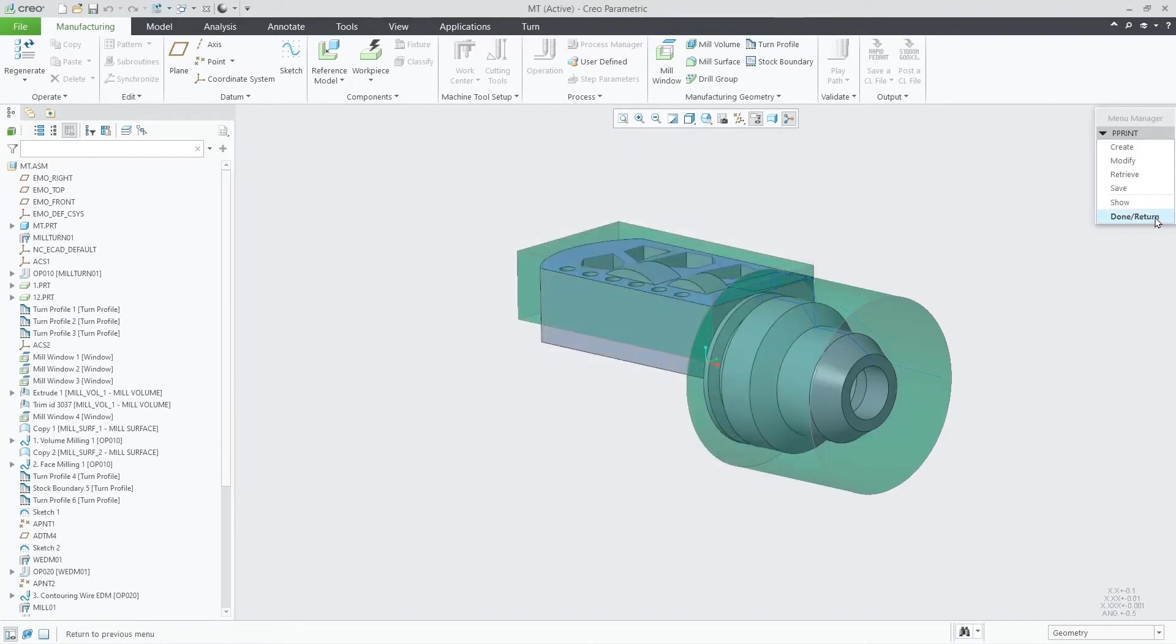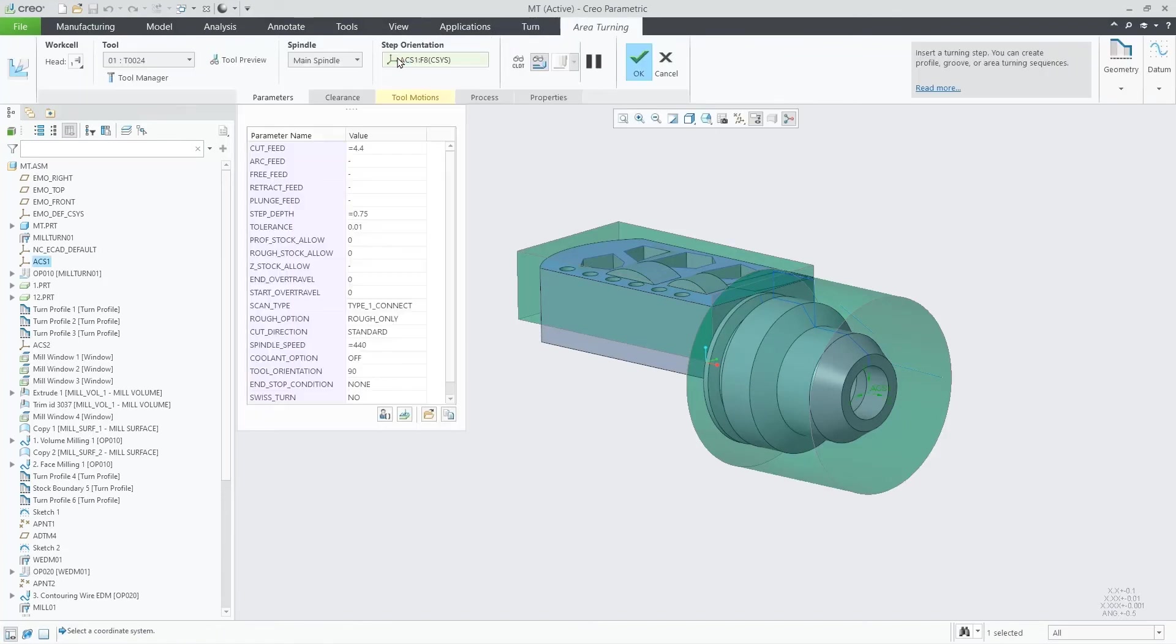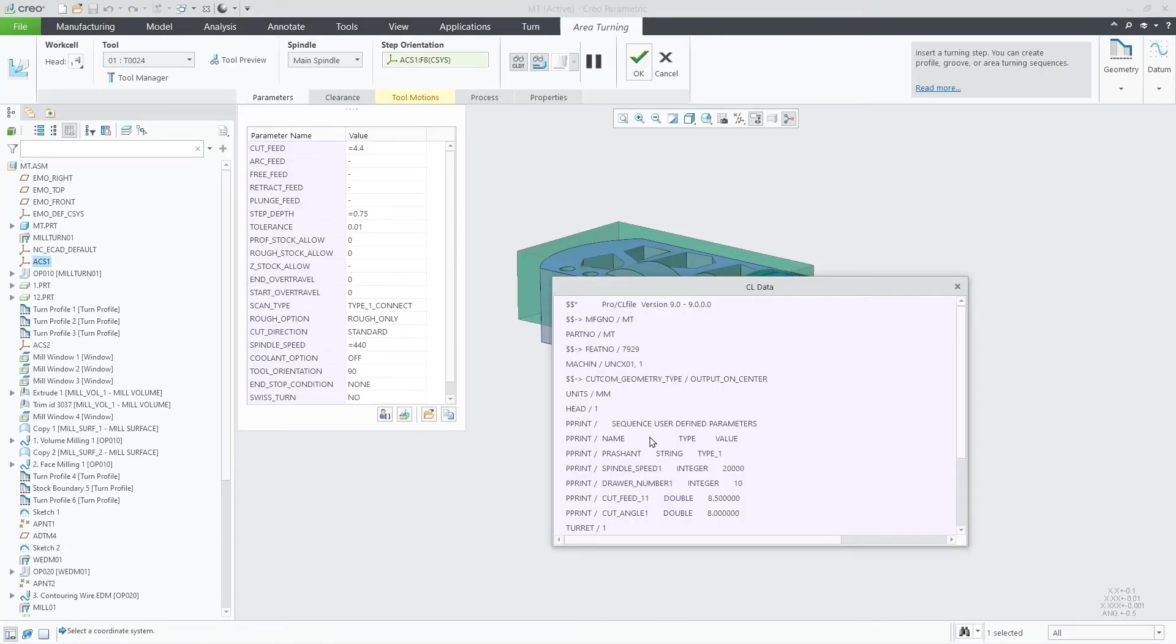Now, let's create the toolpath. We can see that the user-defined parameters are shown as pprint lines on the CL data.